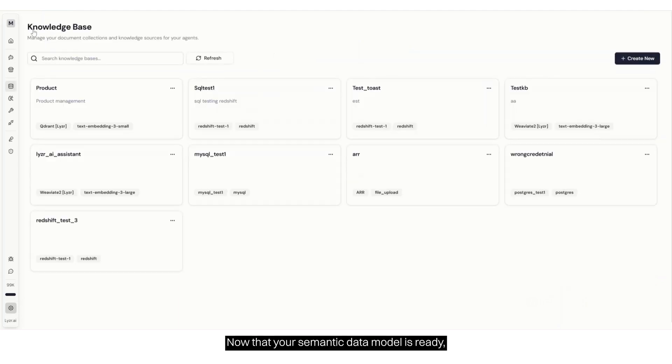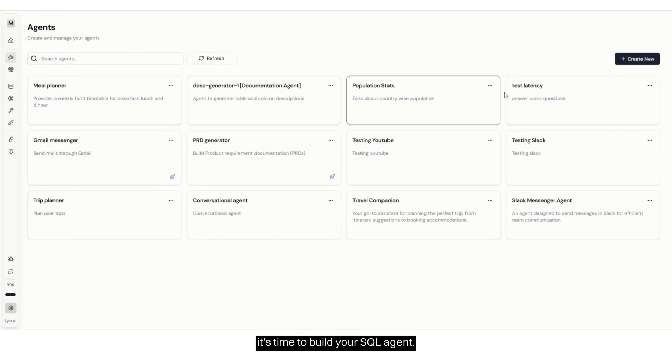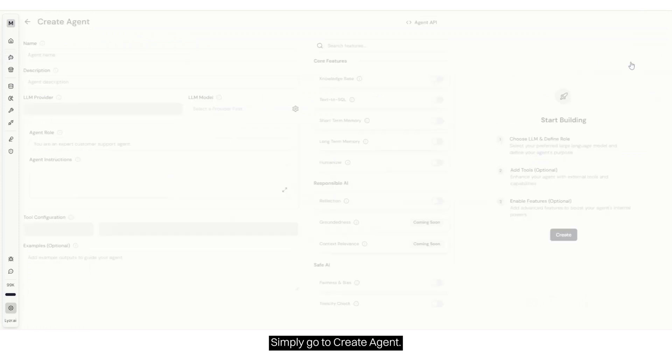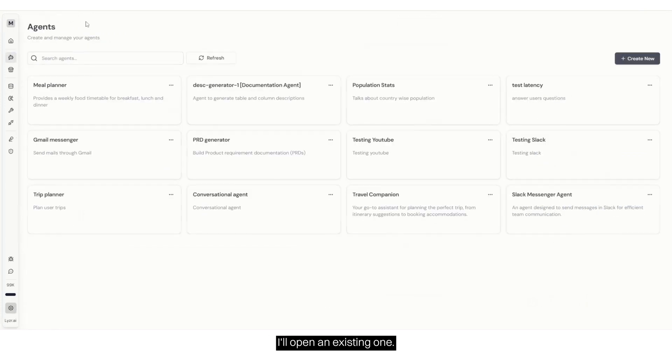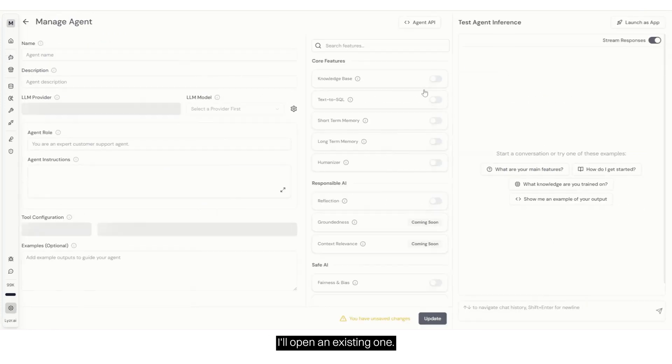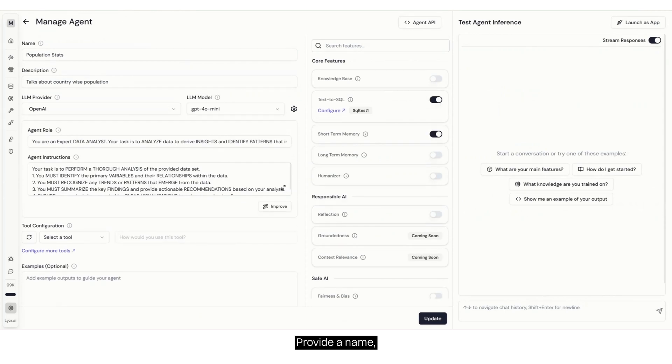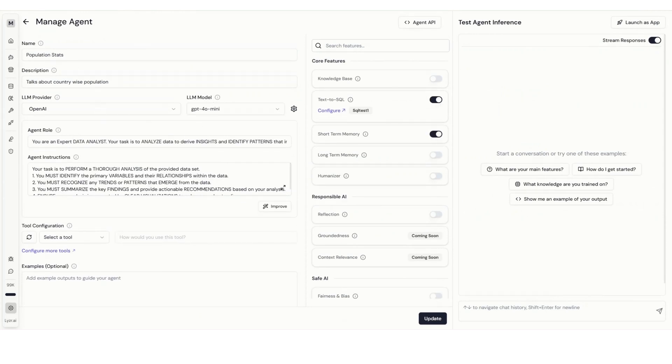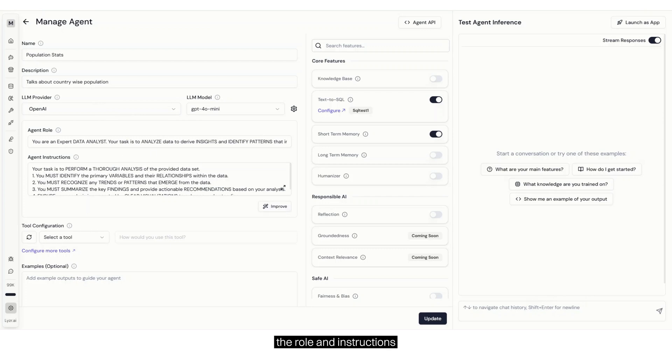Now that your semantic data model is ready, it's time to build your SQL agent. Simply go to Create Agent. I'll open an existing one. Provide a name, description, LLM provider and model. Give an agent role and click on Improve. This will automatically generate the role and instructions for your agent.